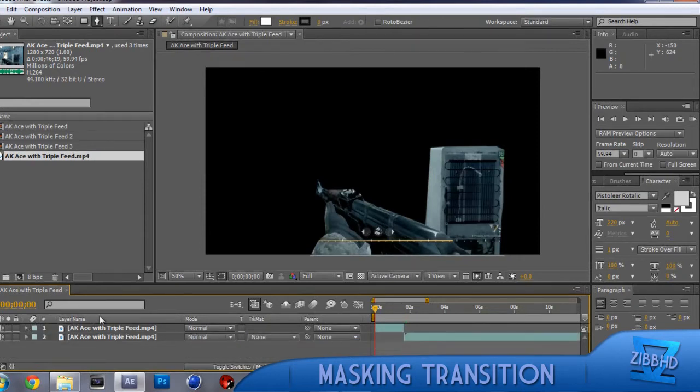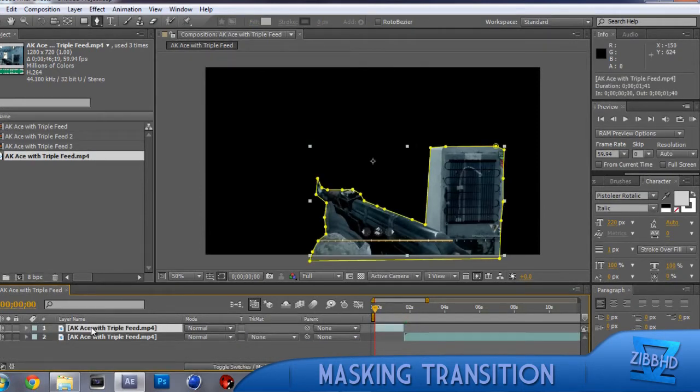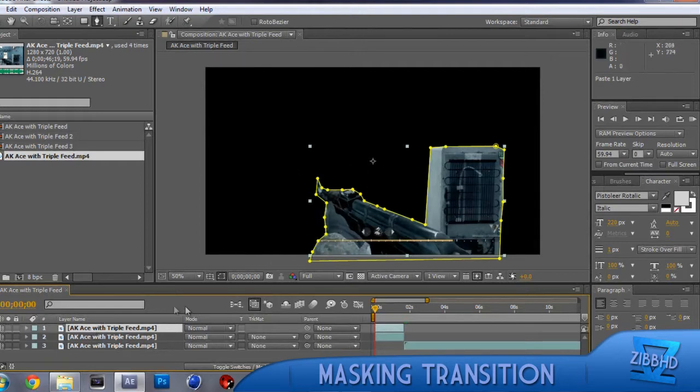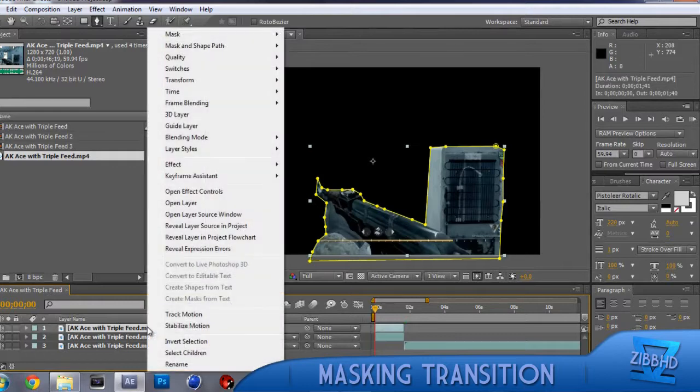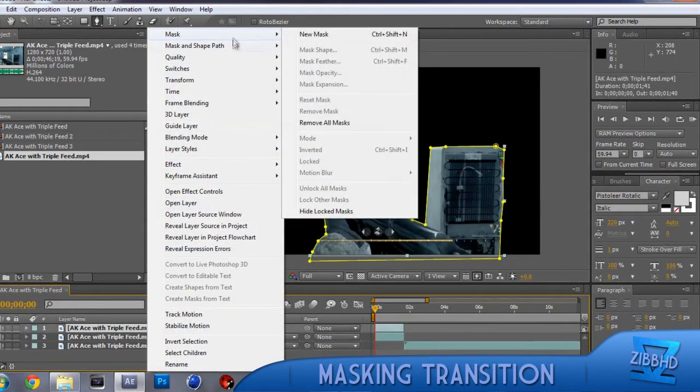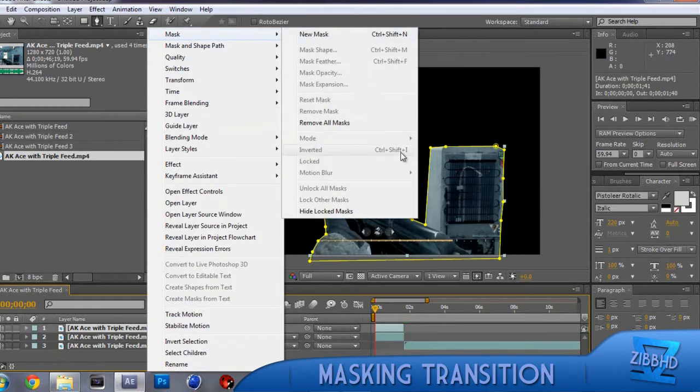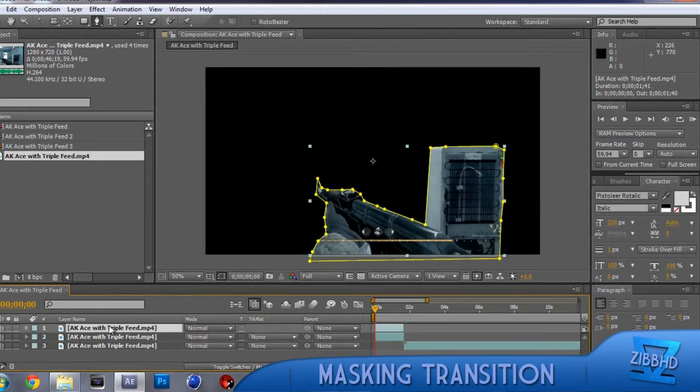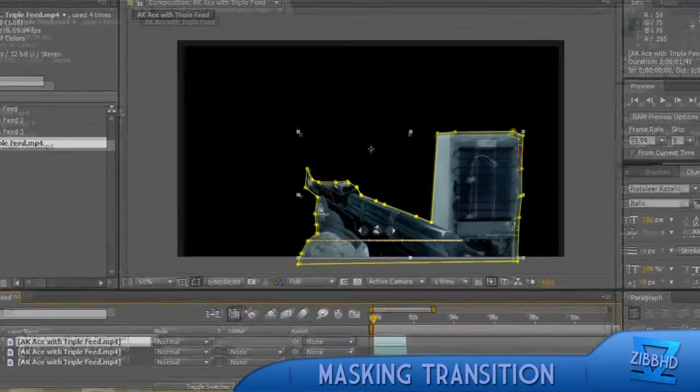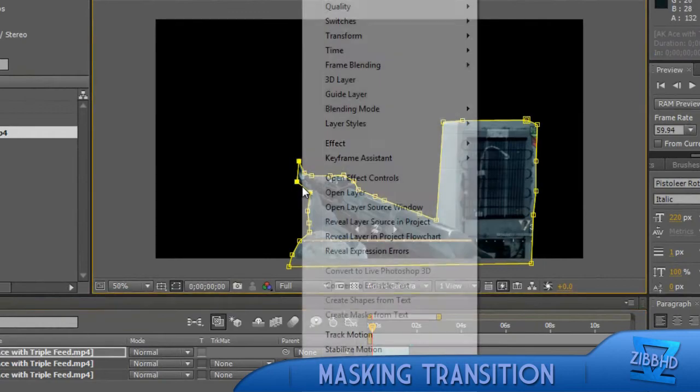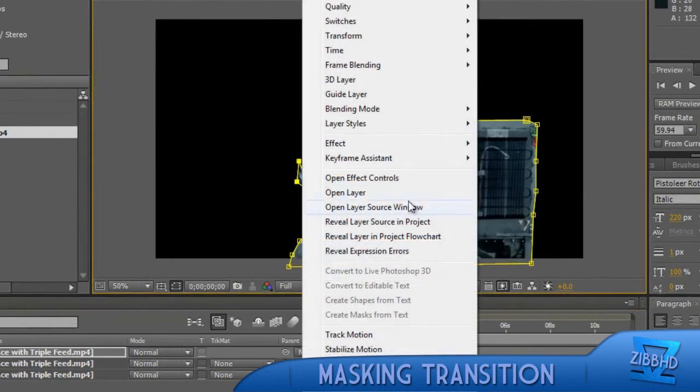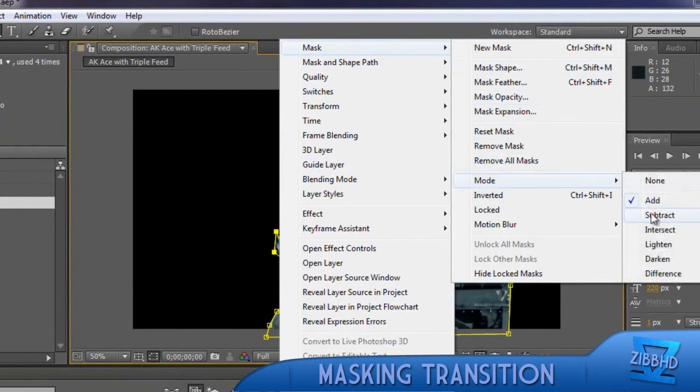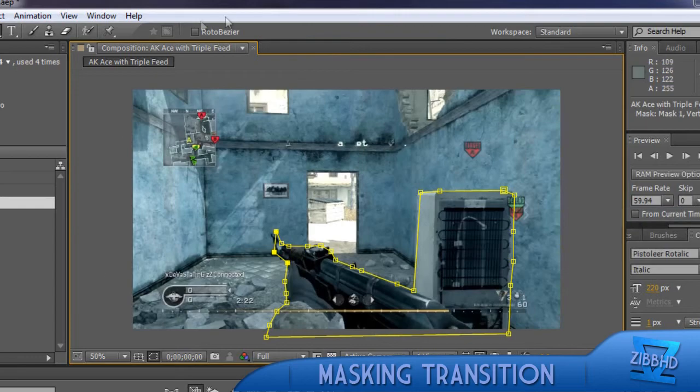So now what you want to do is you want to duplicate that image that you just masked around and then you want to right click on the one that you just duplicated again, go up to mask. You get the one that you just duplicated, you go up to the mask, so up to the yellow line, right click, mask mode and then, it should be on add, so just make it to subtract, so you get the rest of the image.